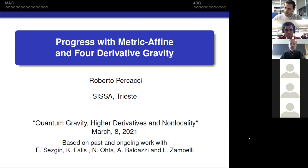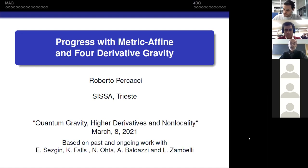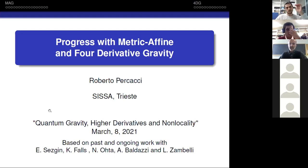I will say something general about metric-affine gravity and four-derivative gravity, and also mention some work I did on this in the last few years with Ergen, Kevin Falls, Nobuyoshi Ohta, Alessio Baldazzi, and Luca Zambelli.